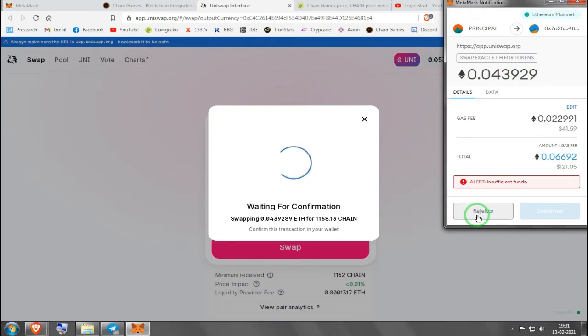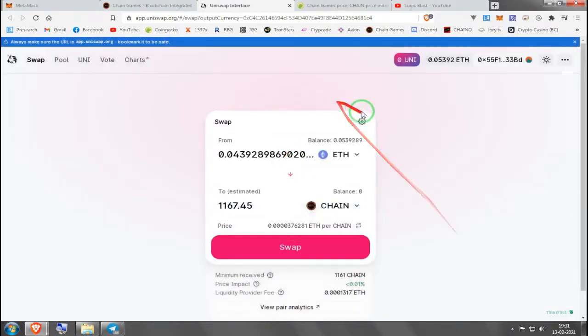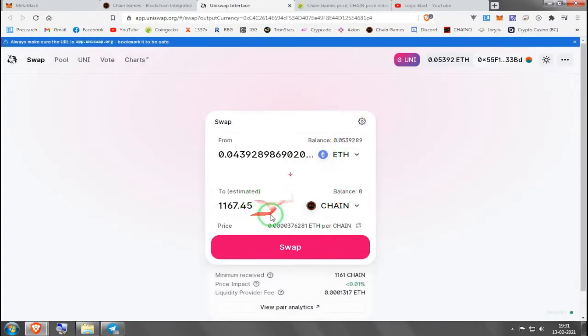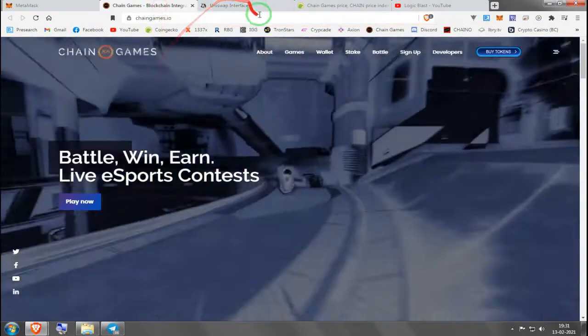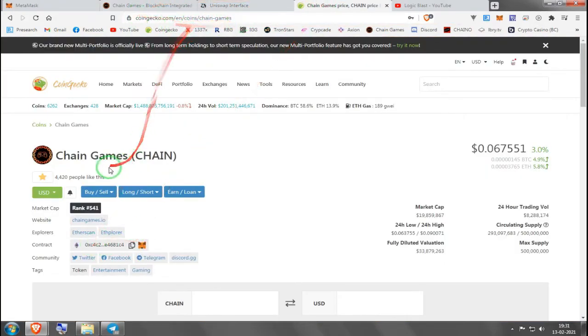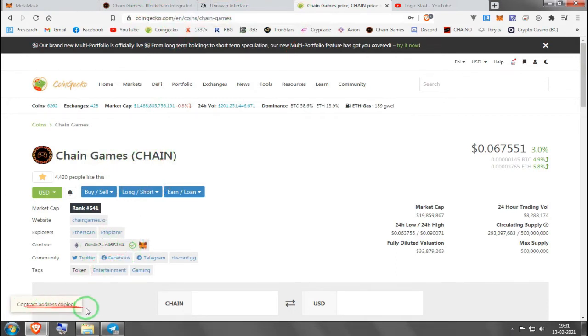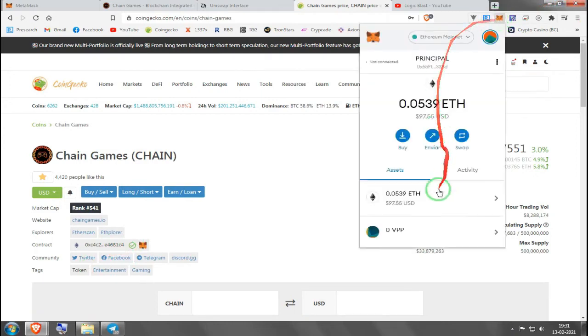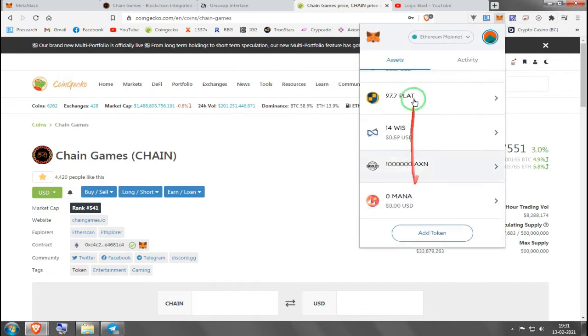After this you will have CHAIN in your wallet. What you'll have to do is copy the contract, which is here in CoinGecko. You choose Chain Games and you press the contract. See, copied.